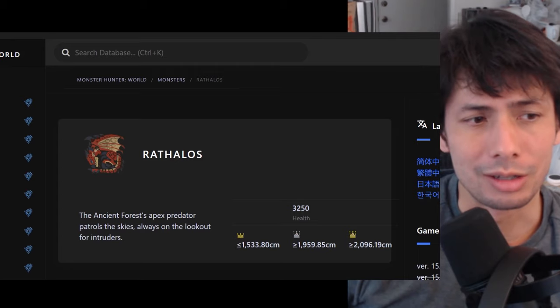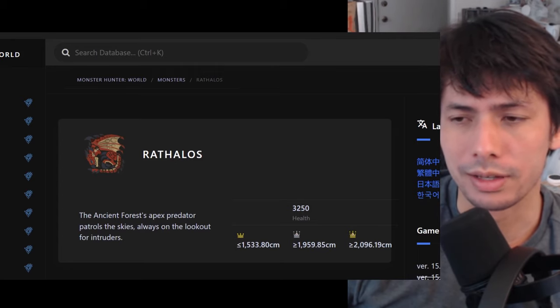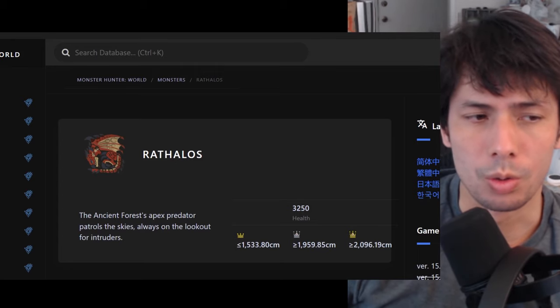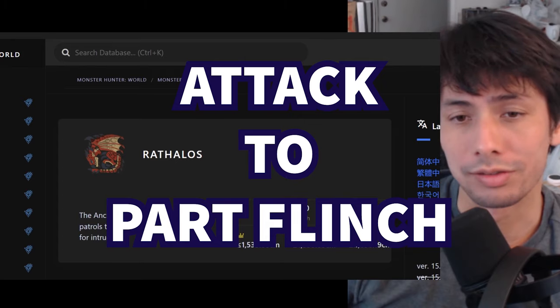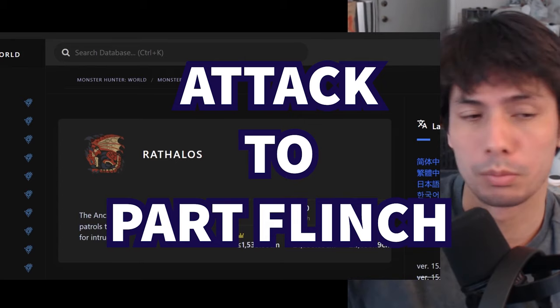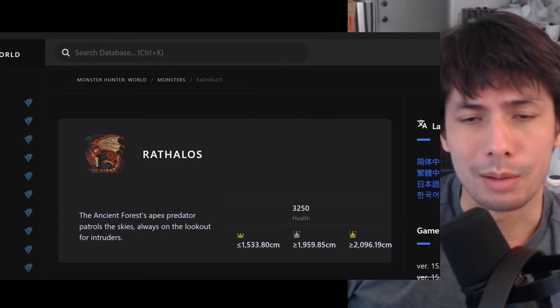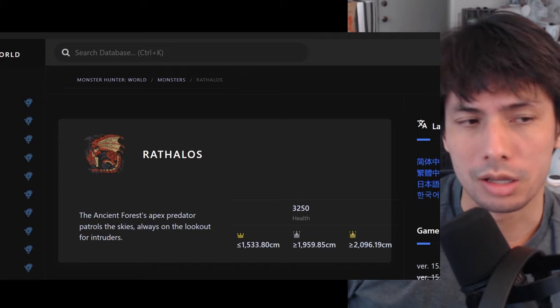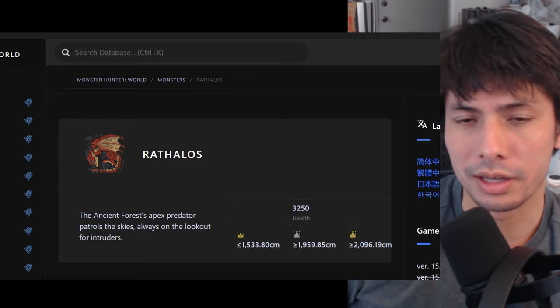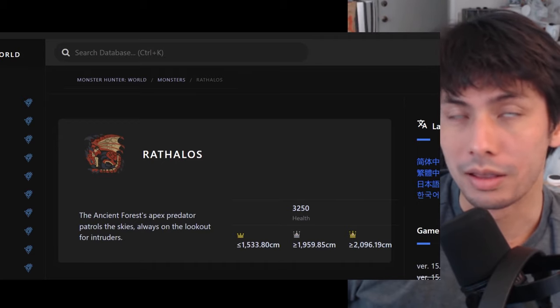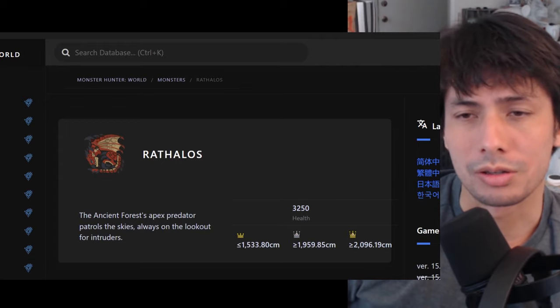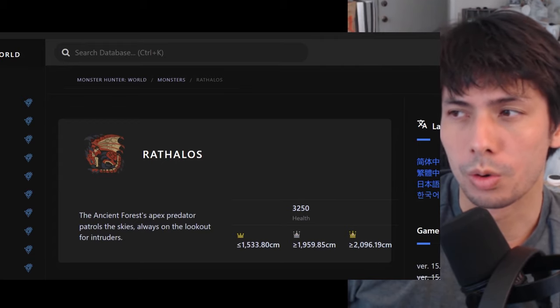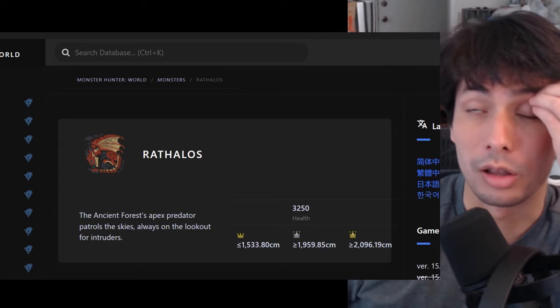And the thing that determines all of that is your attack to part flinch ratio. So as most of you probably already know, when you do enough damage to a part on a monster, a flinch occurs. And depending on the game and the monster and the part that you flinch, the monster could just flinch or it could topple over and fall on the ground.